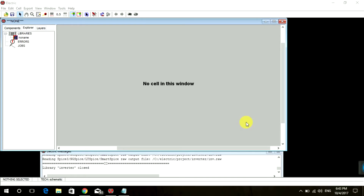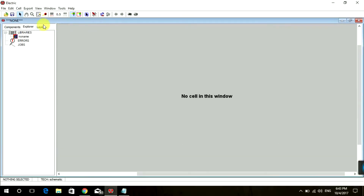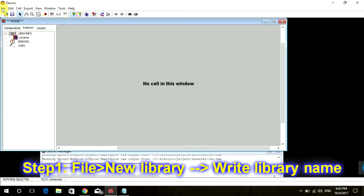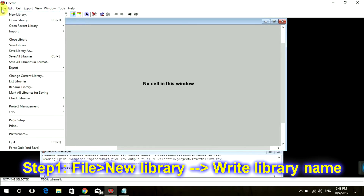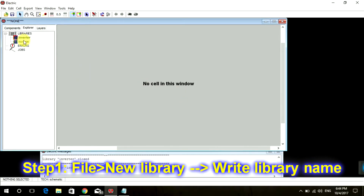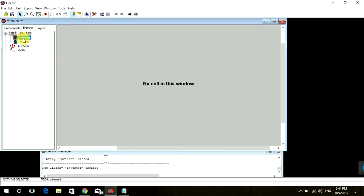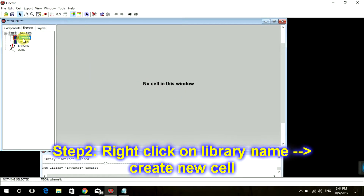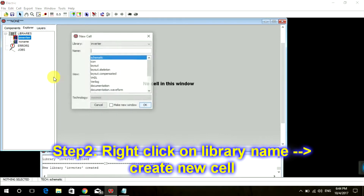Hey friends, hi I'm Ashish and I'm back with my new video. Today we are going to simulate an inverter schematic. For that you need to create a new library — go to File, New Library — and name it 'inverter'. A new library is created, now right click on it and create a new cell.